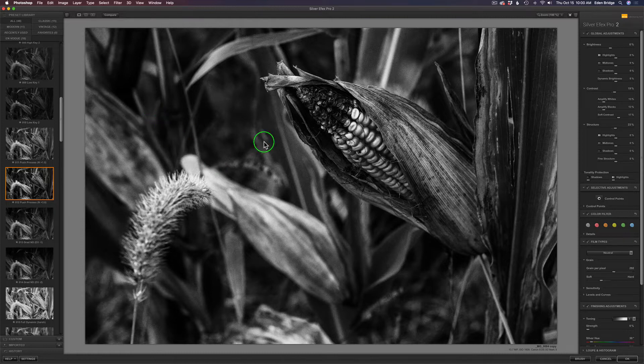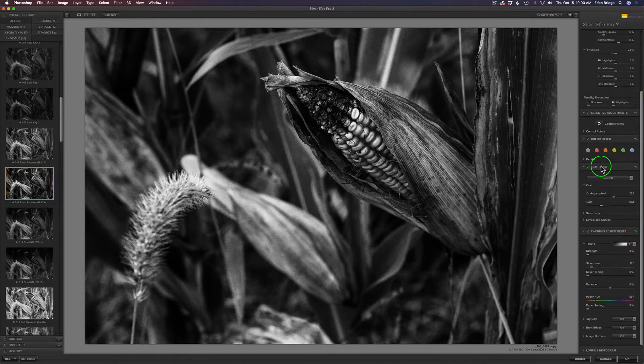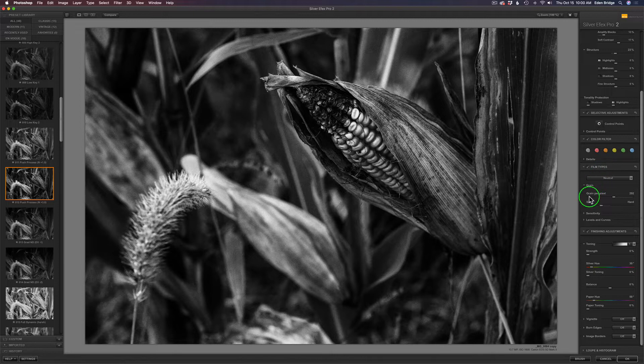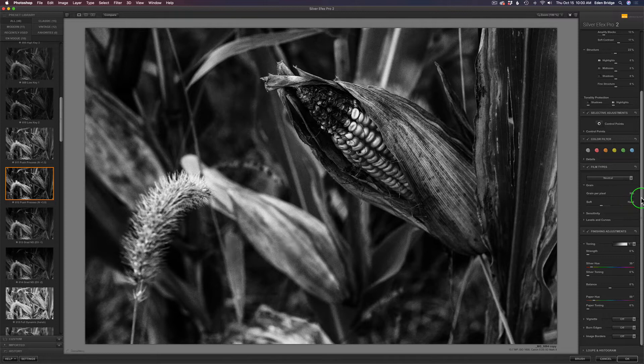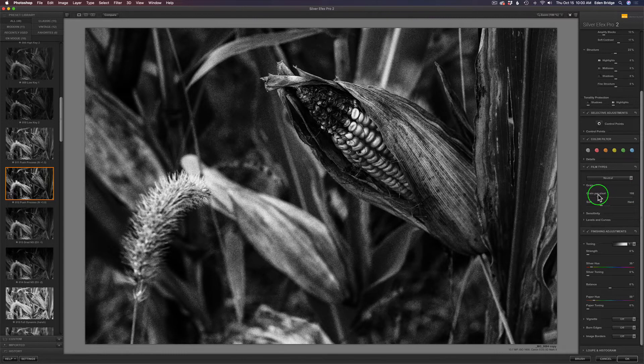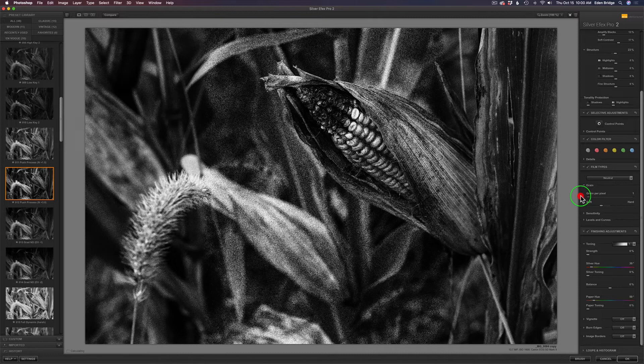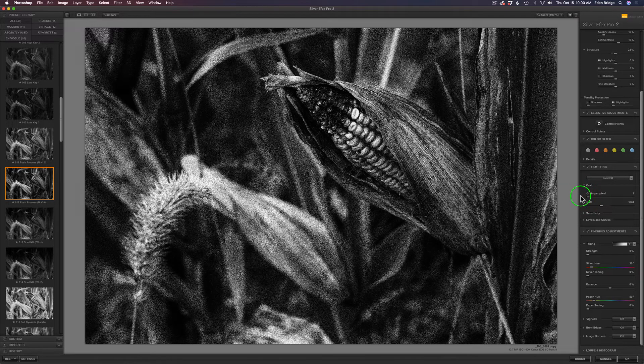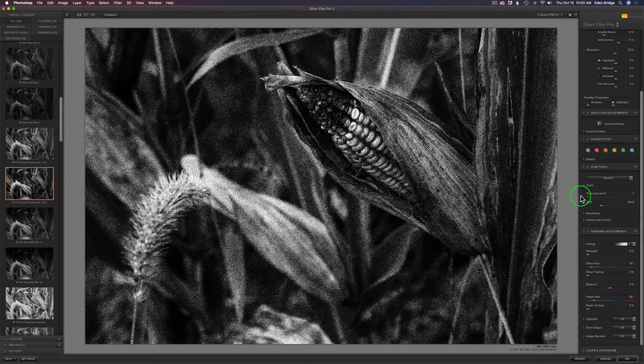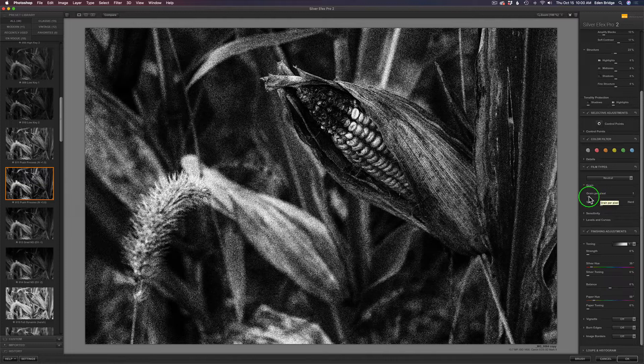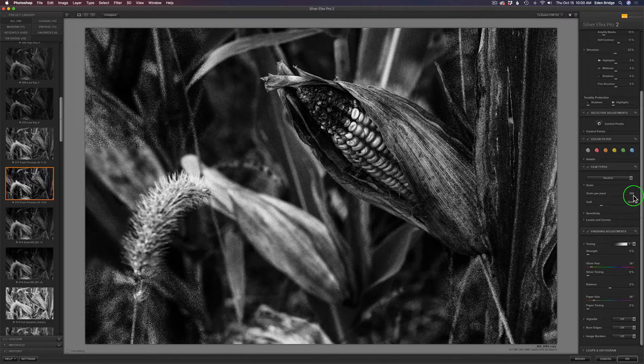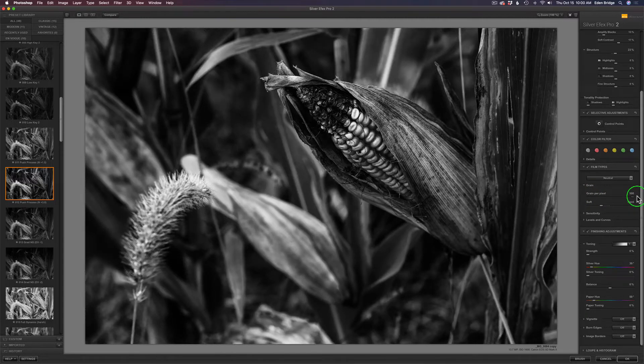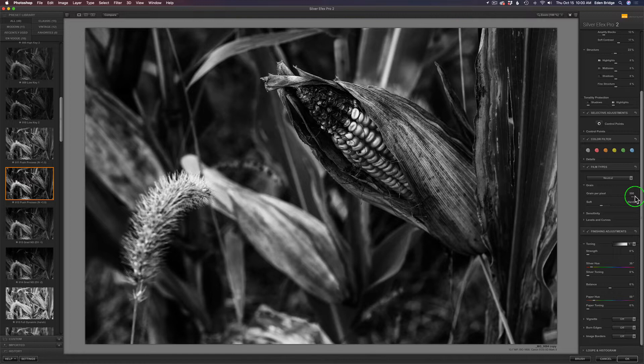There's a lot of grain in here, so if you don't like the grain, you could come down under Film Types and see where it says grain per pixel. Right now it's set at 292. If you drag this to the right, you'll eliminate that grain. If you drag it to the left, you'll add grain. For all of you out there who hate grain, I'm going to get rid of the grain. Grain and black and white go hand in hand, though.